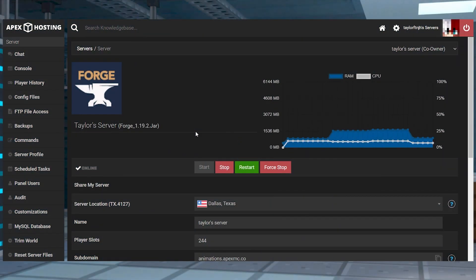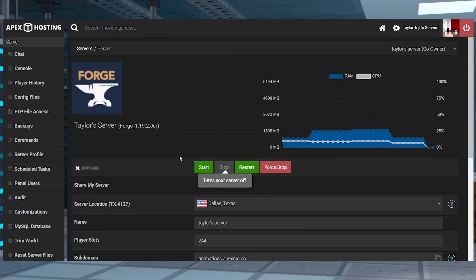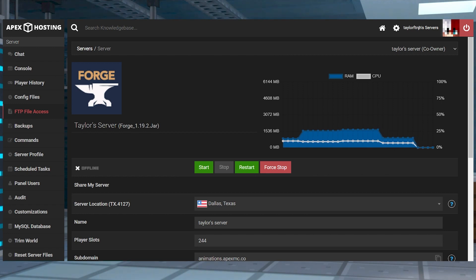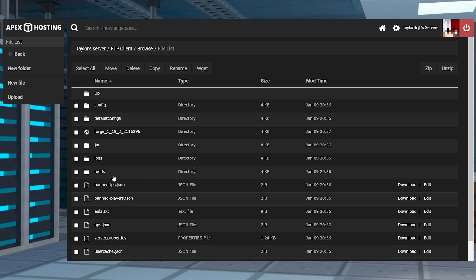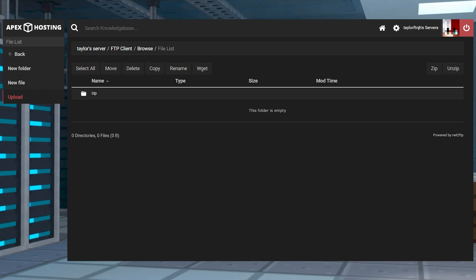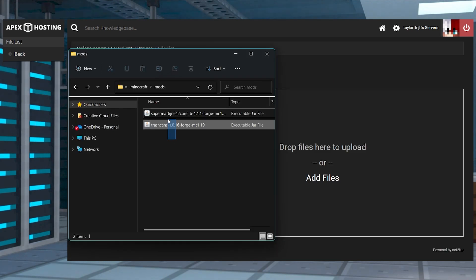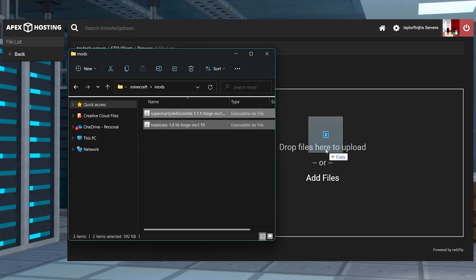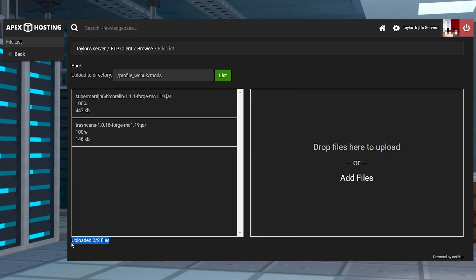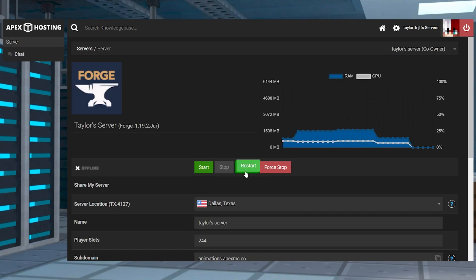Head towards your Apex server panel and stop the server. Click FTP file access near the top left, log in, and then find the mods folder. In the top left, press upload and drag the files into the right side. Once these are 100% uploaded, use your server name at the top to return to the main panel and then restart the server.